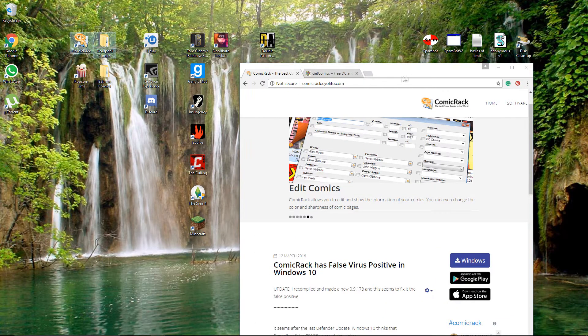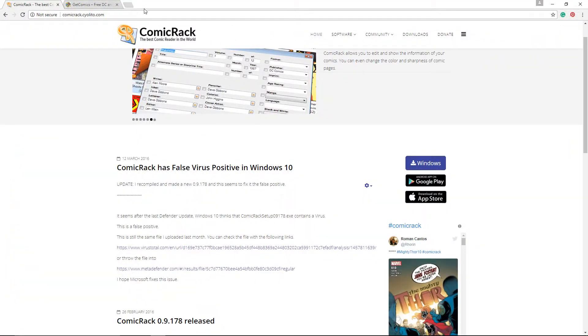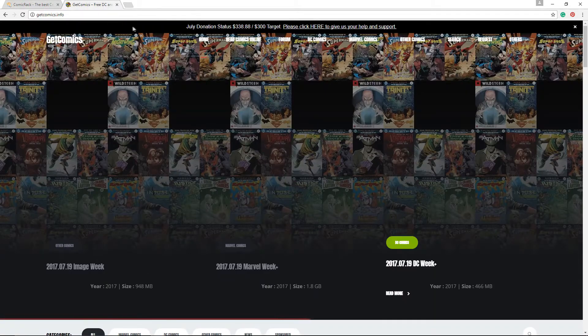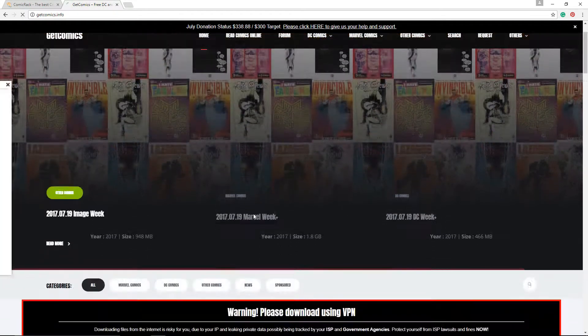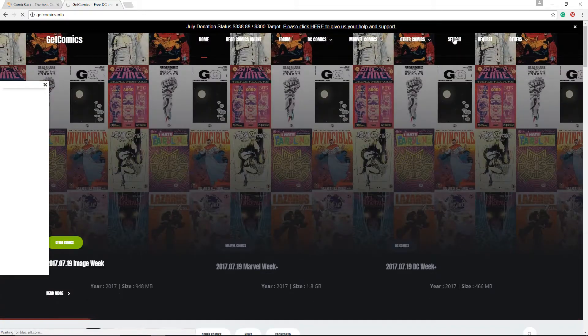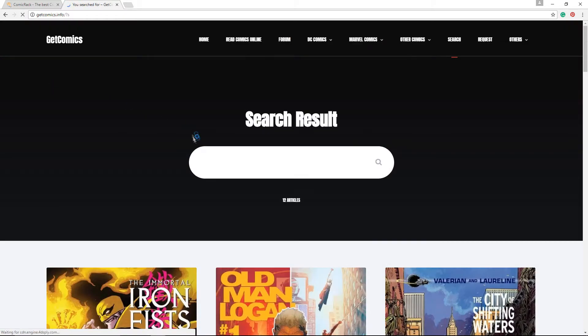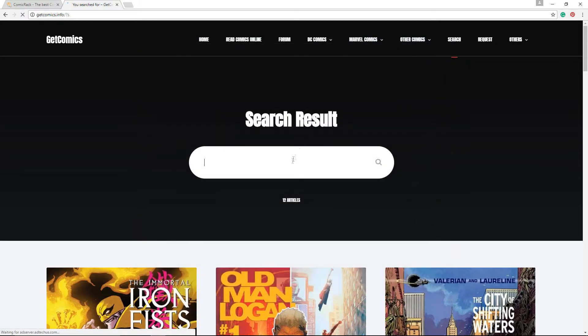Second, you're gonna download a comic. My main website that I use is called GetComics, which I'm also gonna leave the link to in the description below. You go in and you just select search, search the comic you want. So I'm just gonna search, say I want a Batman comic.